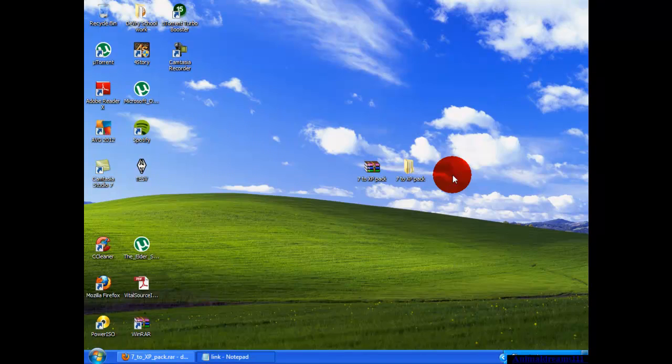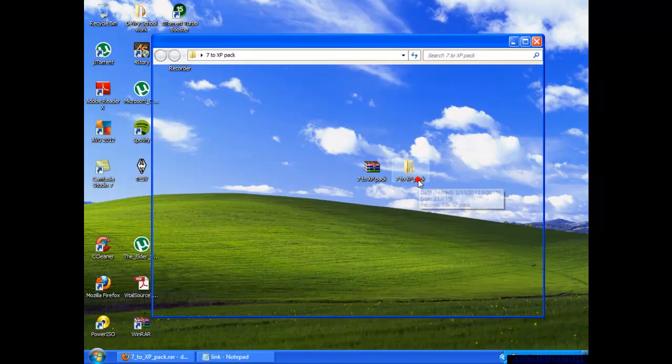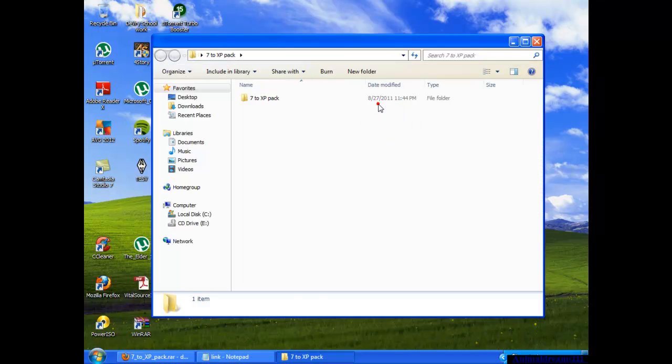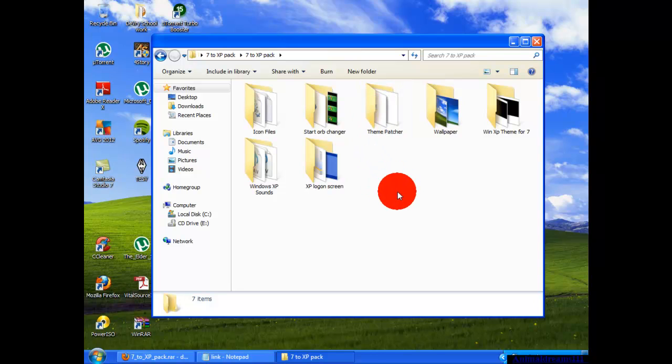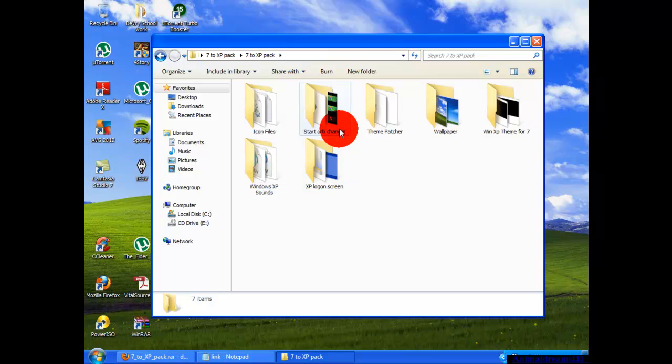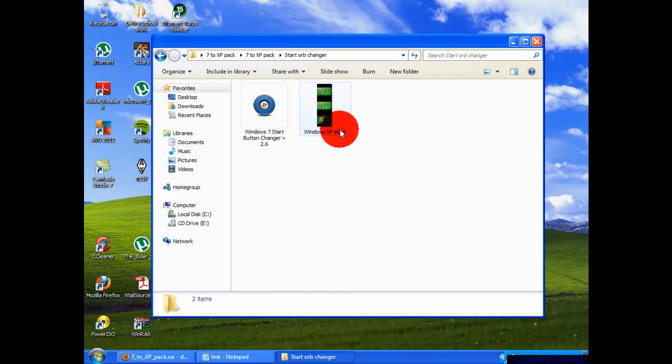Now you can close that and you can go back to the folder that you extracted earlier. What you're going to want to do is change the start button with the start orb changer. You're going to go into there.